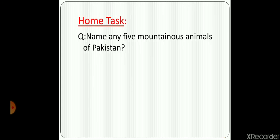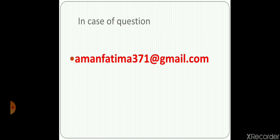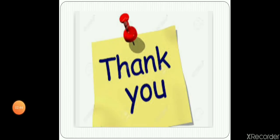Now it's time for the home task. Name any 5 mountainous animals of Pakistan. You can send me your answers at my Gmail ID: amanpatima371@gmail.com. Thank you.